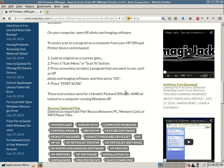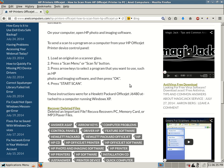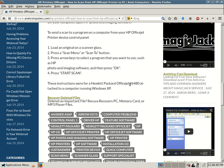Number one, load an original on the scanner glass. You either load it on the glass, or if you have a scanner that has a feeder, if you have an HP OfficeJet that has a feeder, either or, it doesn't matter. Number two, press the scan menu or scan to button. Number three, press arrow keys to select a program that you want to use, such as HP Photo and Imaging Software, and then press OK. Number four, press start scan.